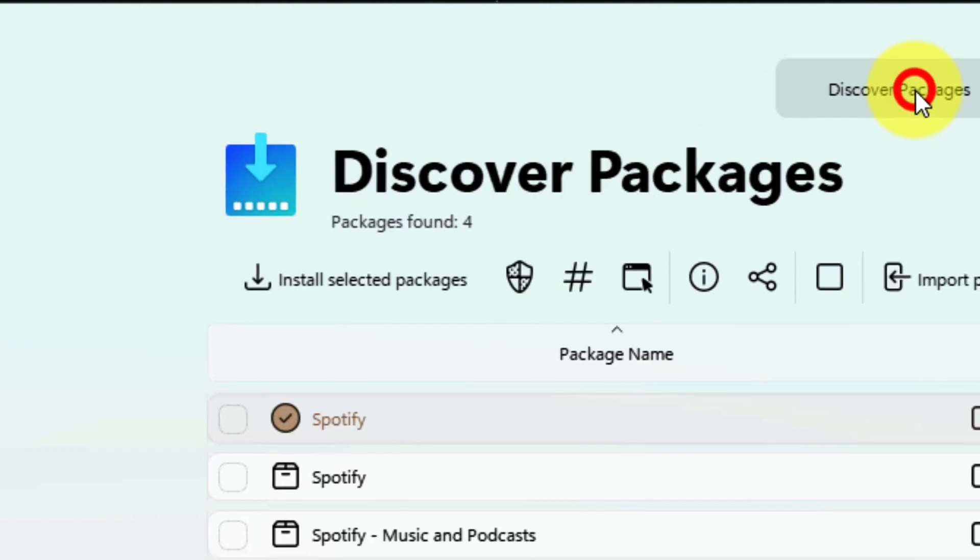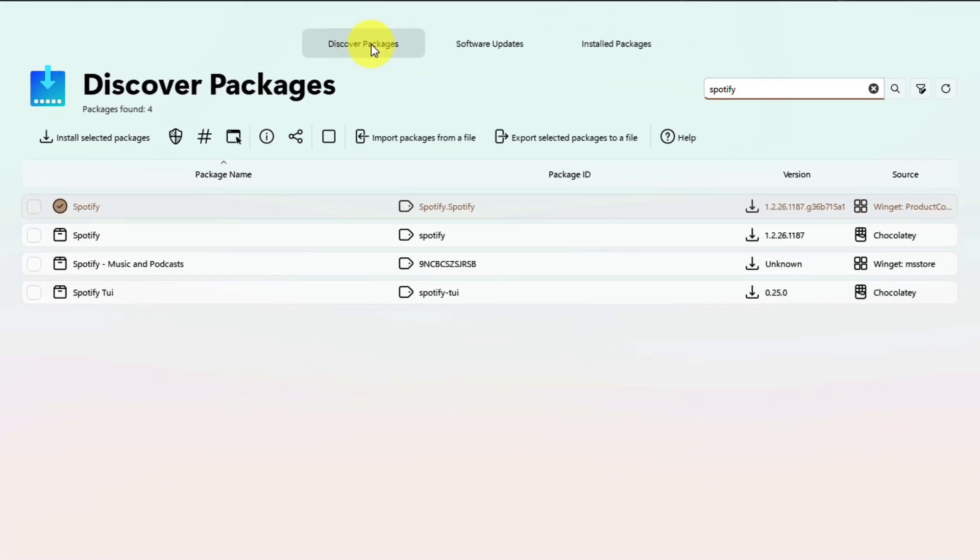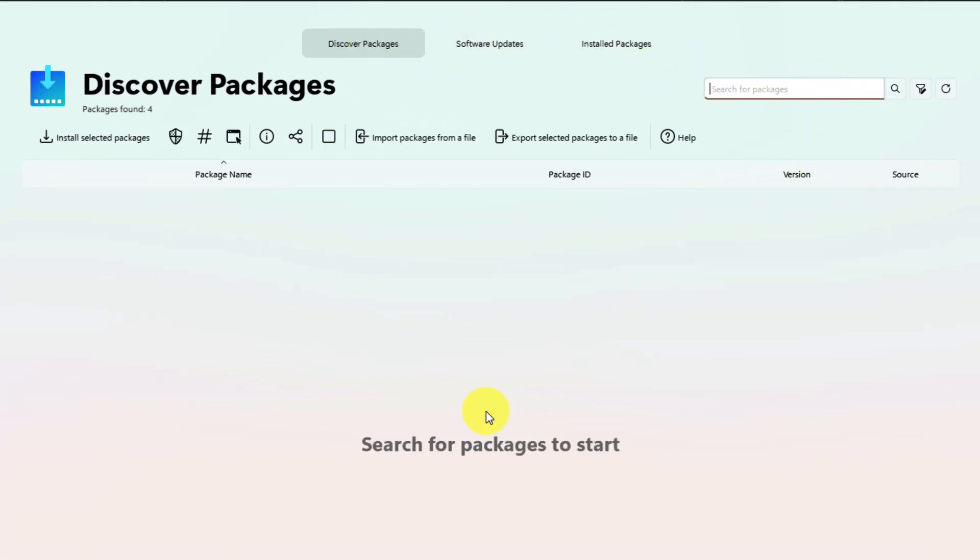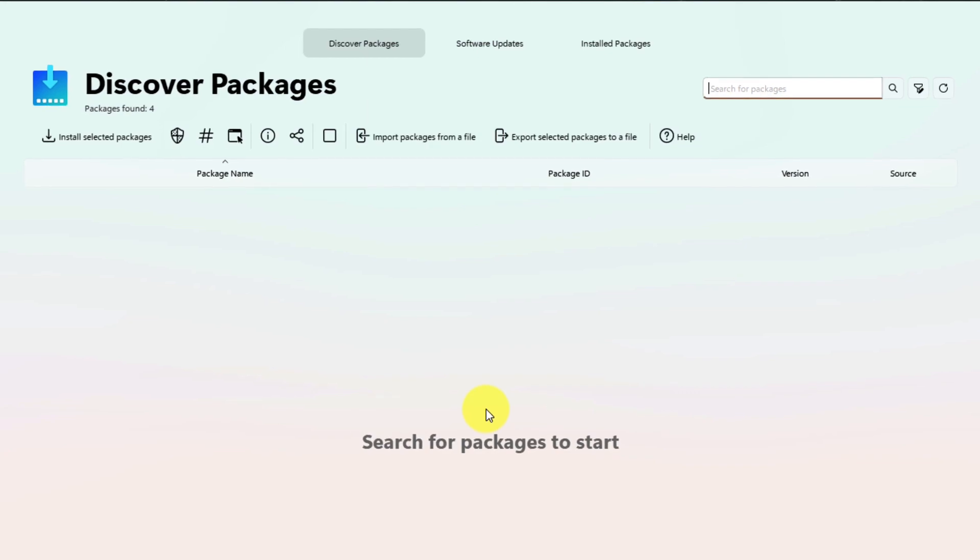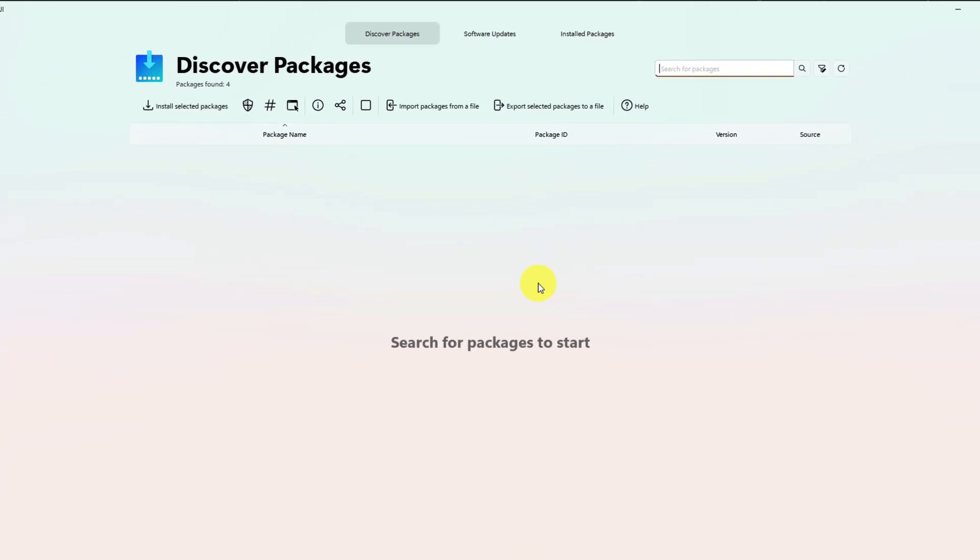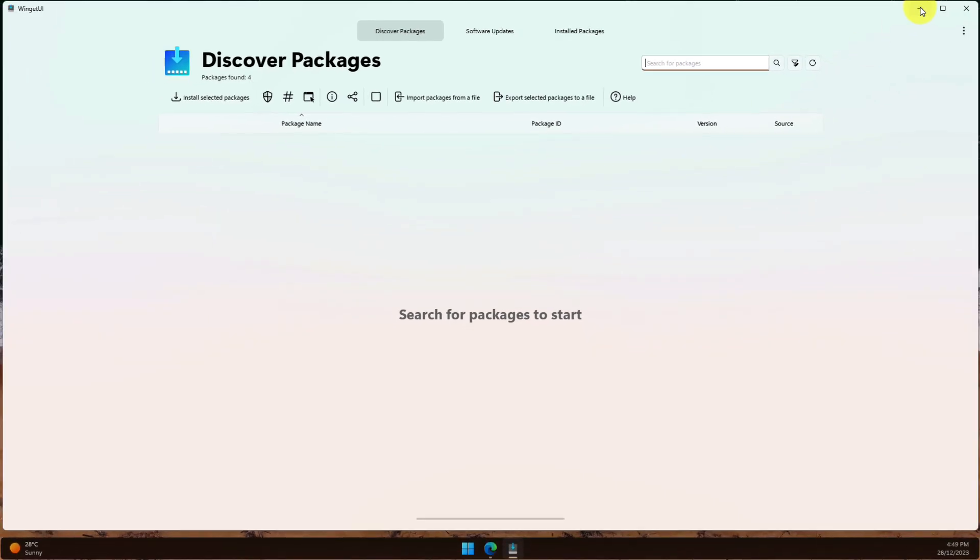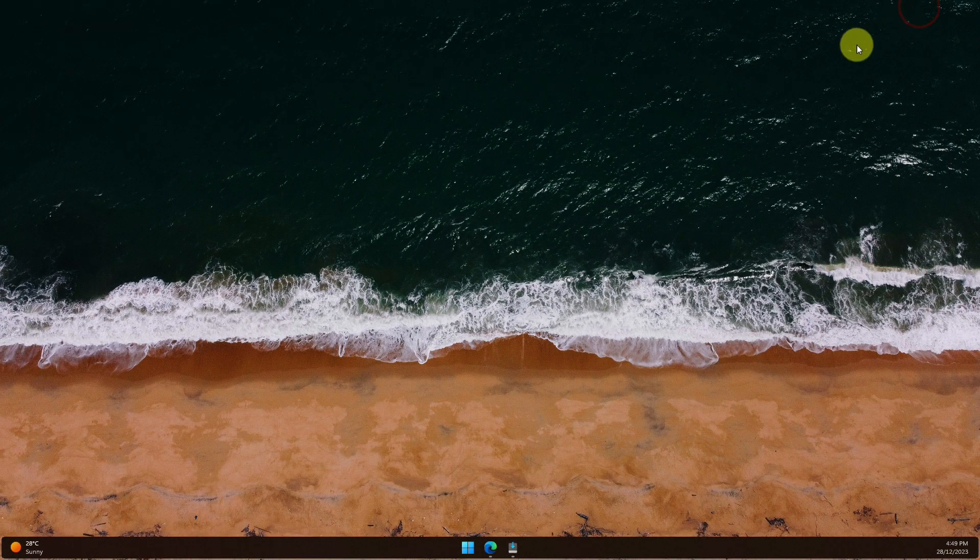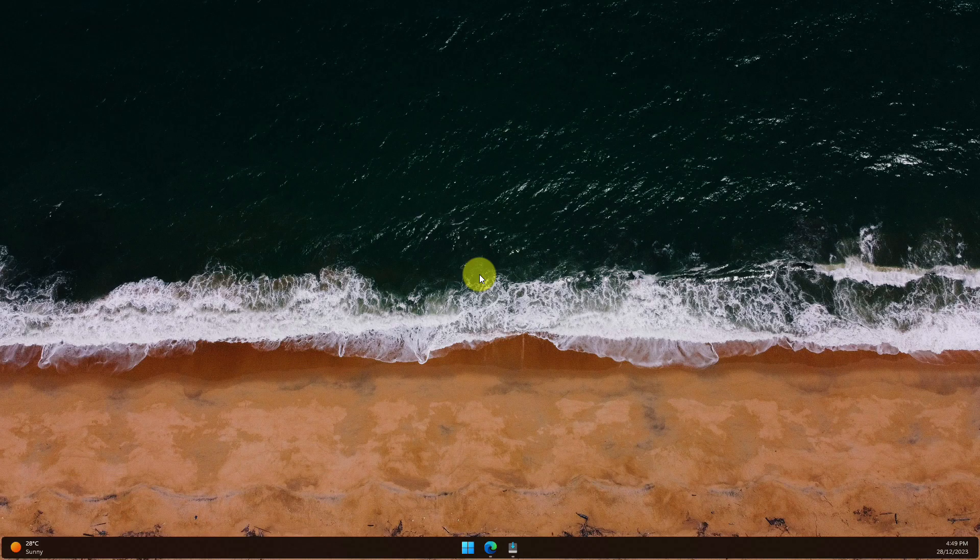And that is a walkthrough on using the Winget UI app to install, update and uninstall apps quickly and efficiently on your Windows PC. I hope you found this tip extremely useful and it makes managing your apps easier in the future. And I'll catch you in my next video.